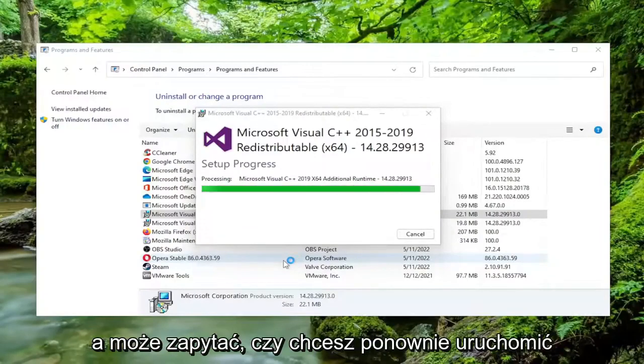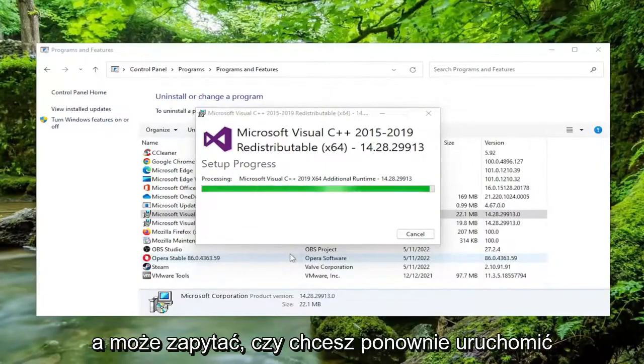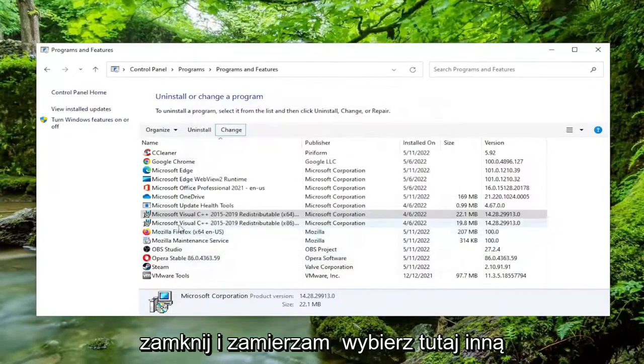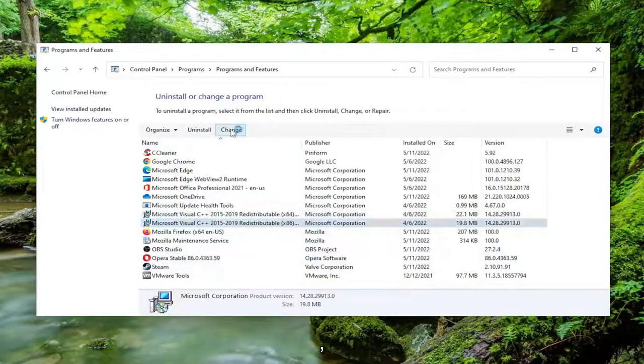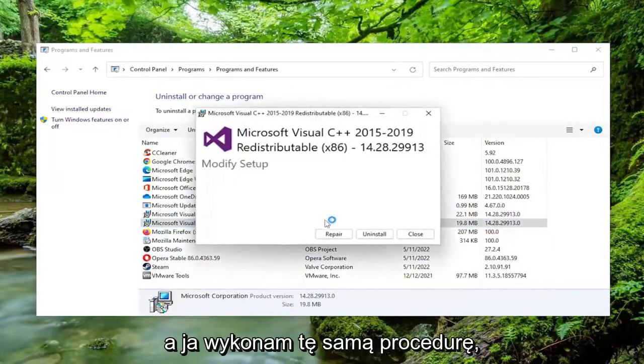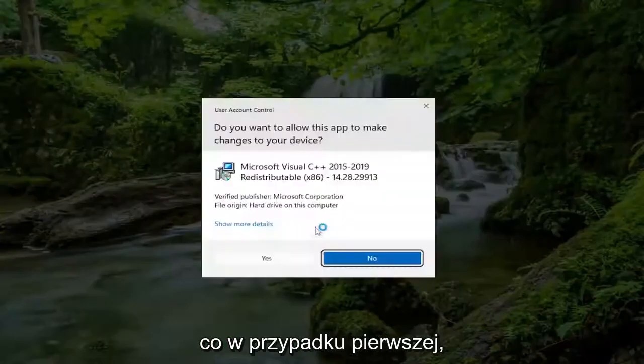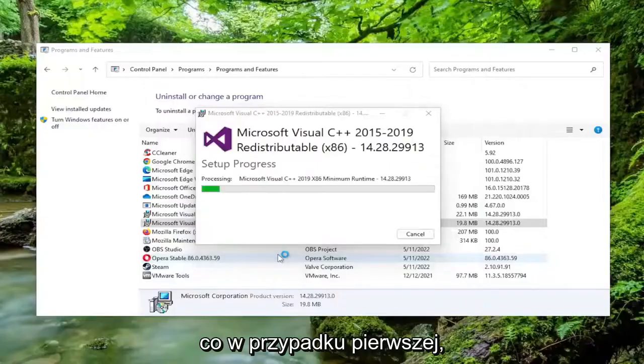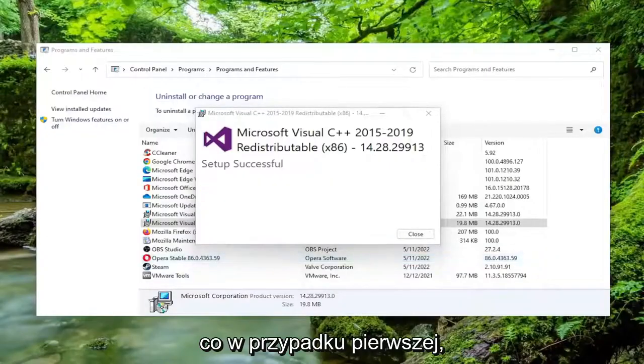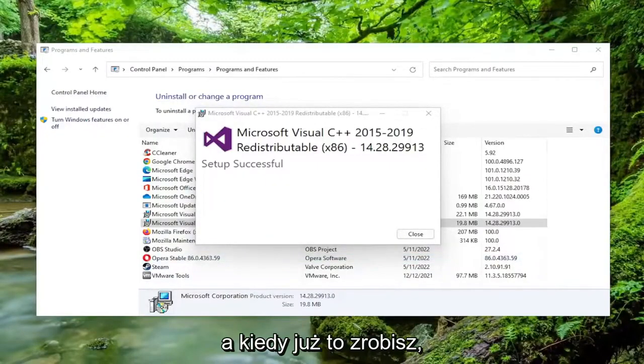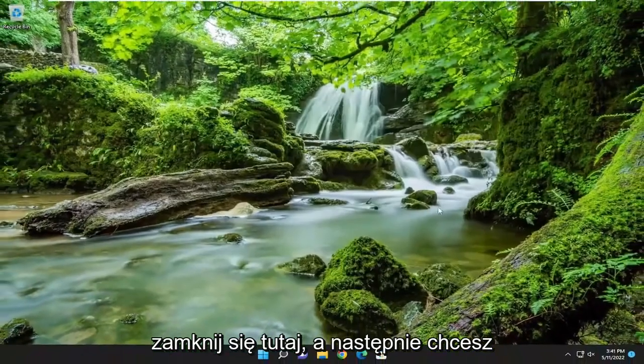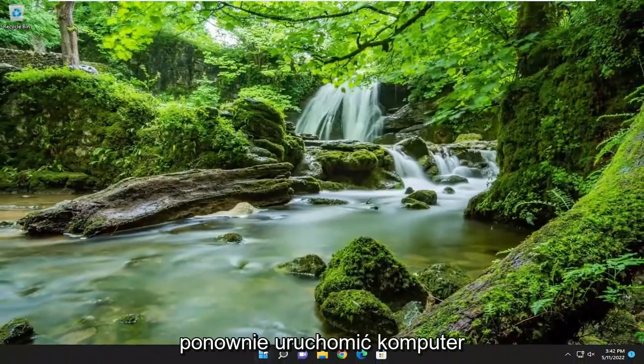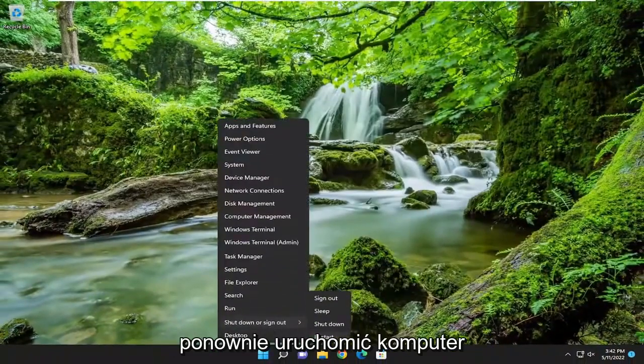And it might ask if you want to restart your computer. I'm going to just select close and I'm going to select the other Microsoft Visual C++ application here. And I'm going to do the same procedure we did with the first one. And then once that's done, go ahead and close out of here. And then you want to restart your computer.